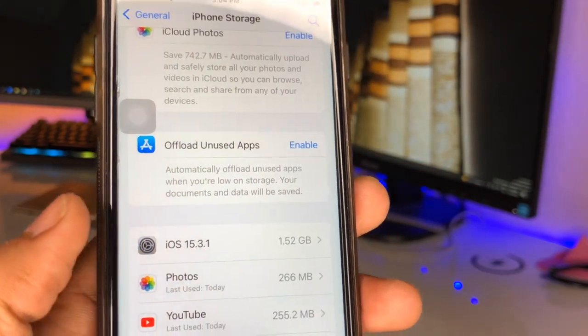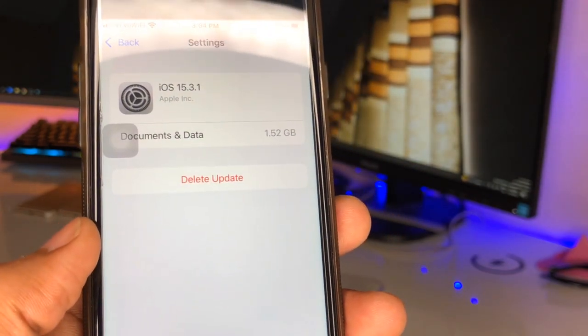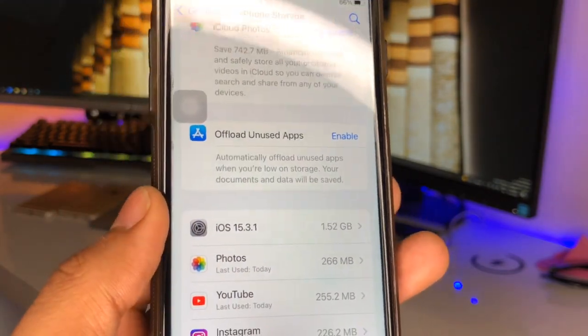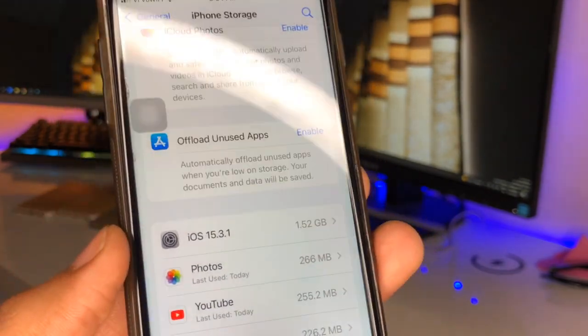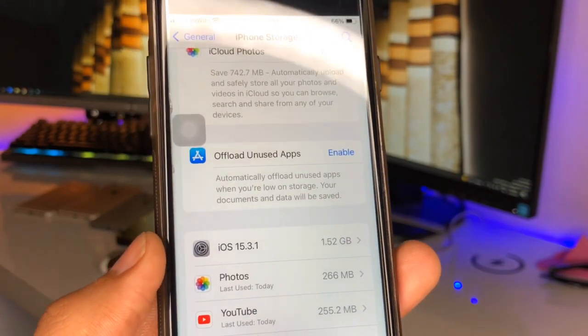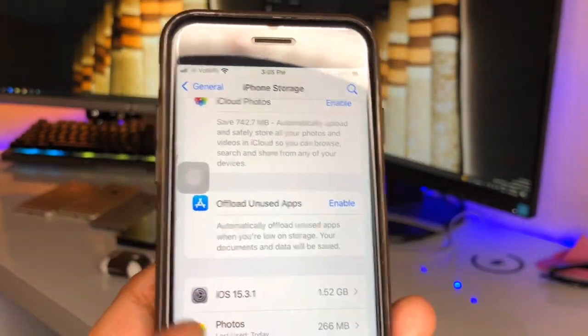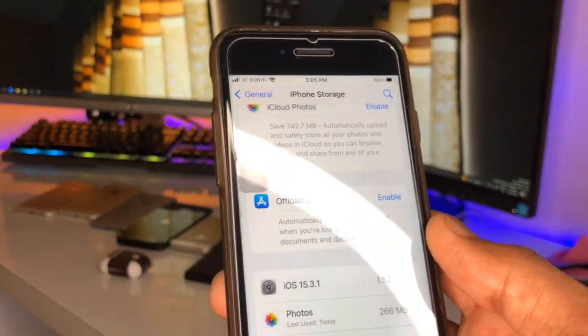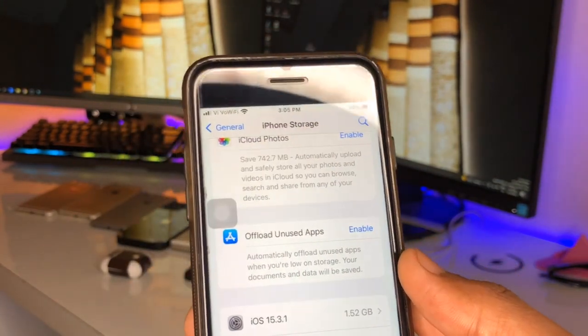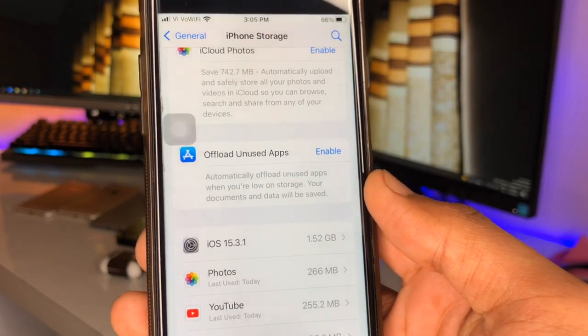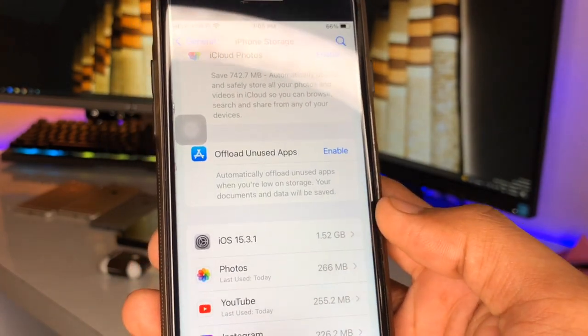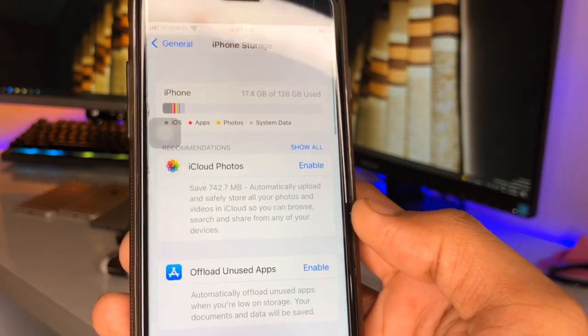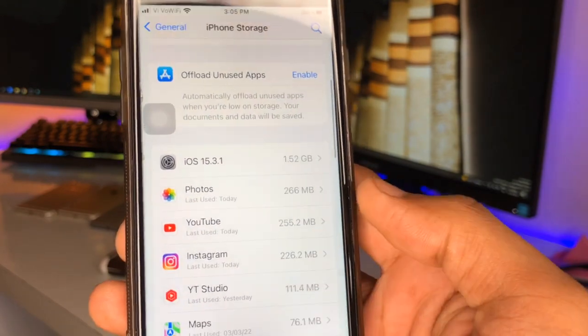You can see here 1.52 GB storage size is occupied by my update. When I simply click on Delete Update, my 1.52 GB will be freed with a single click. When I install this update, my storage space will be automatically cleaned to some extent—about 400 to 500 MB will be cleaned, and around 15 GB of my space will be occupied normally.